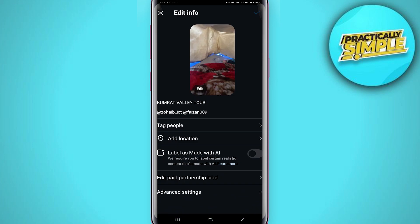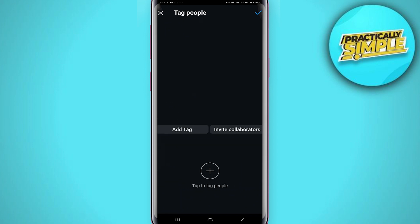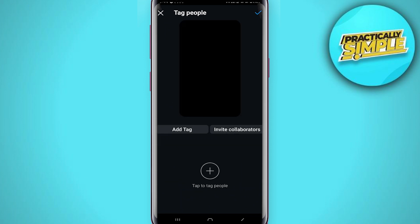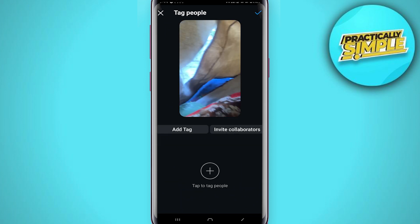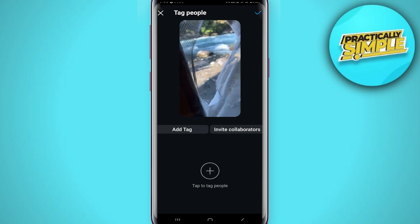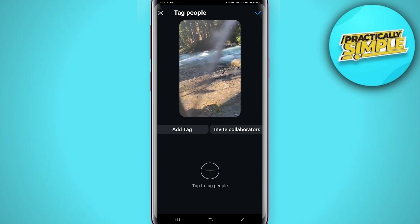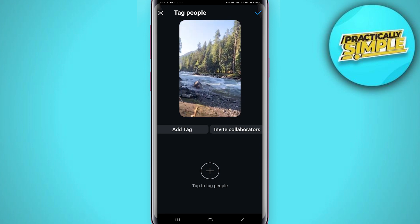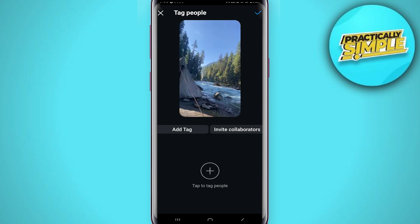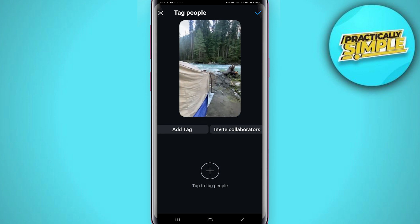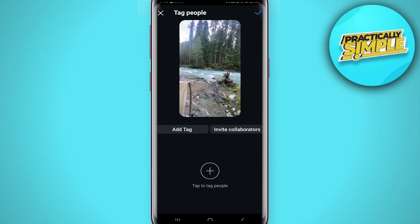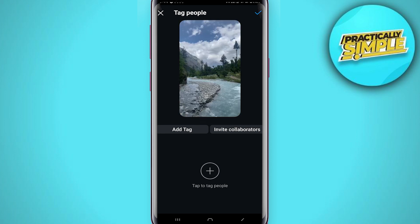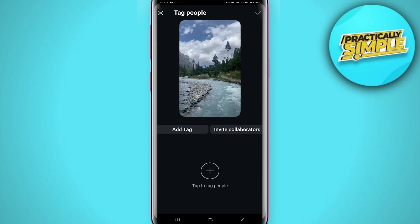Now at the very top you can see the option 'Tag People.' Simply tap on 'Tag People.' The only thing you can do right now is tag people — you cannot go ahead and invite collaborators on your reels or your Instagram post after you've already posted them.